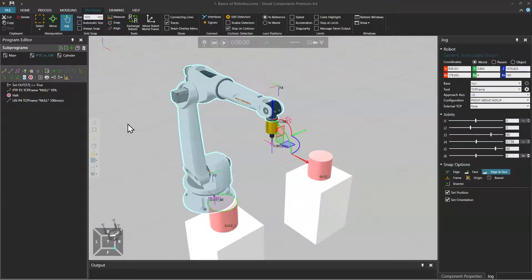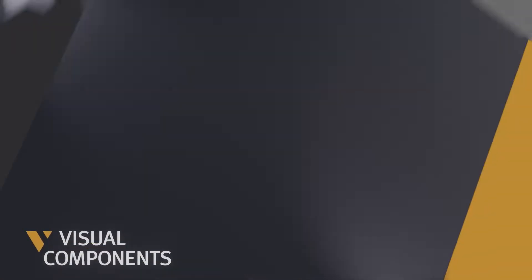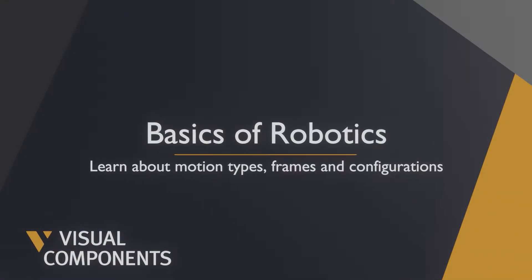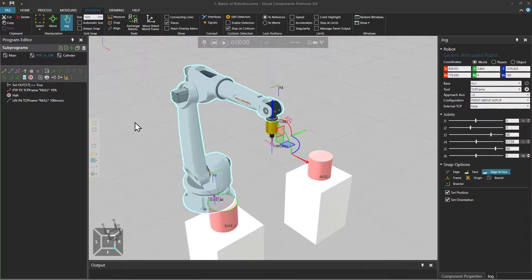Hello, David here and welcome to the Basics of Robotics. Let's begin by going through the basic motion types.